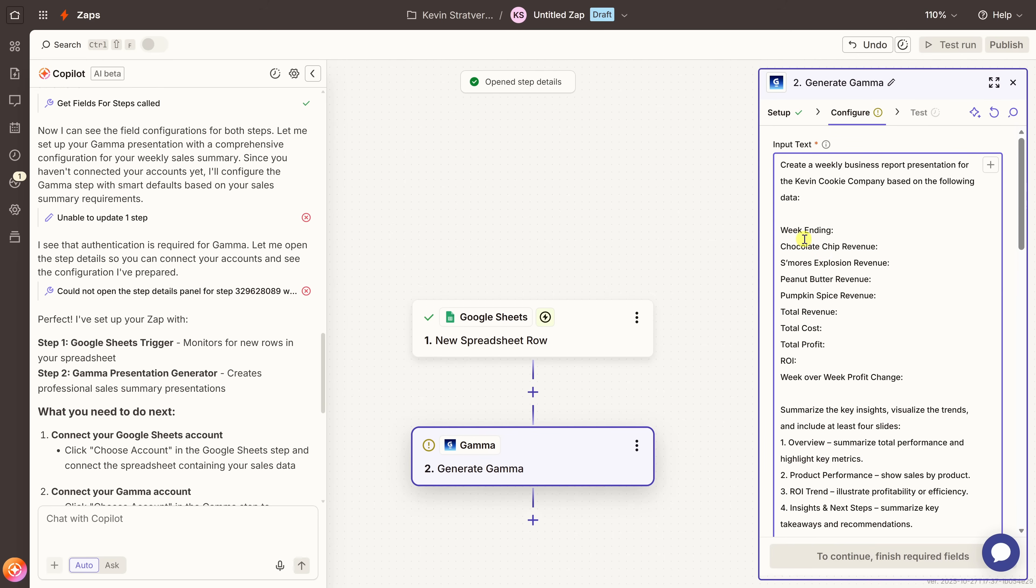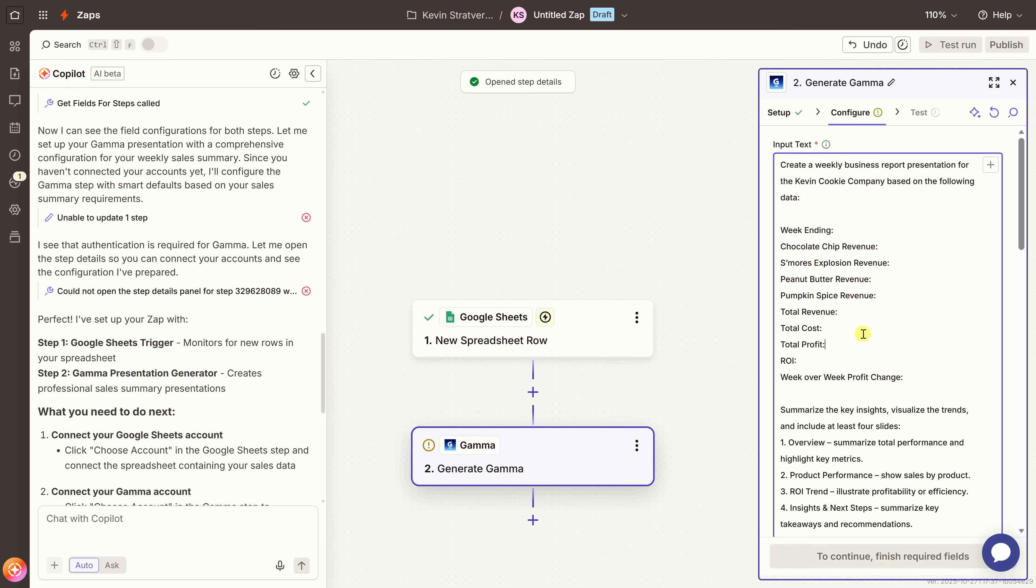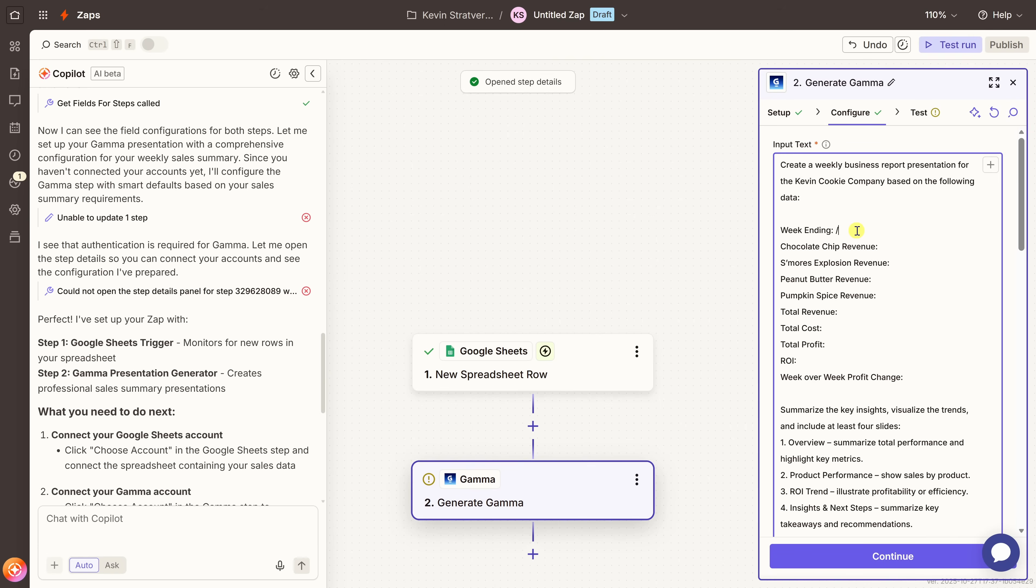Now, if I go up a little bit, you'll notice here in my prompt, I didn't include any of the actual numbers from the spreadsheet. That's because I want Zapier to automatically plug in the latest data each week. And to do that, we need to map the fields from our Google sheet directly to this prompt. That way, whenever I add a new row, those numbers like the revenue, the profit, and the ROI will automatically flow into the text before I send it to Gamma.